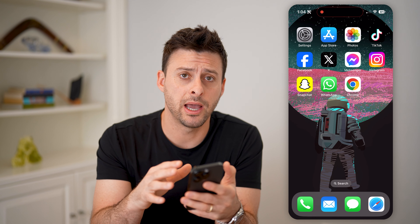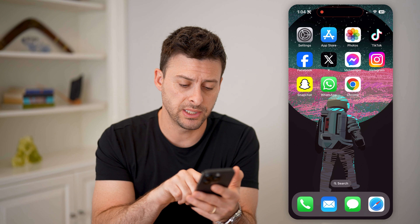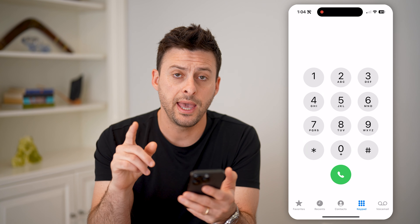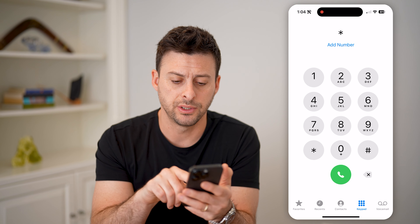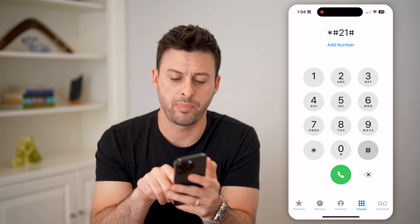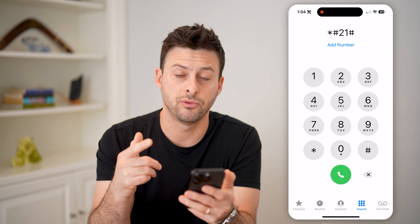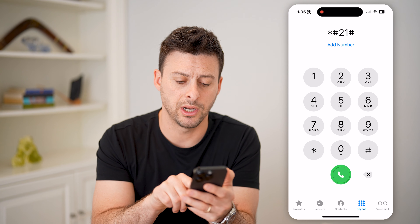I'm on my iPhone and I'm going to walk you through two different places that you can check. The first one is to open up the Phone app and type in star pound 21 pound — so again, *#21# — and hit call.